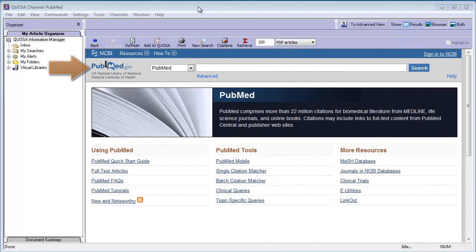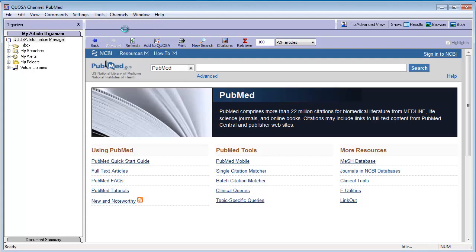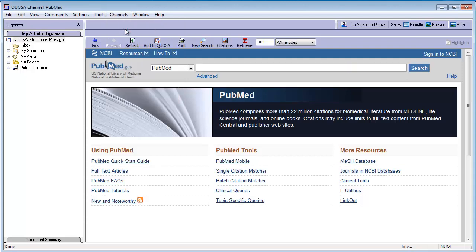Select the database or platform you would like to use from the Channels menu. It will appear in the browser pane. Log in if prompted.